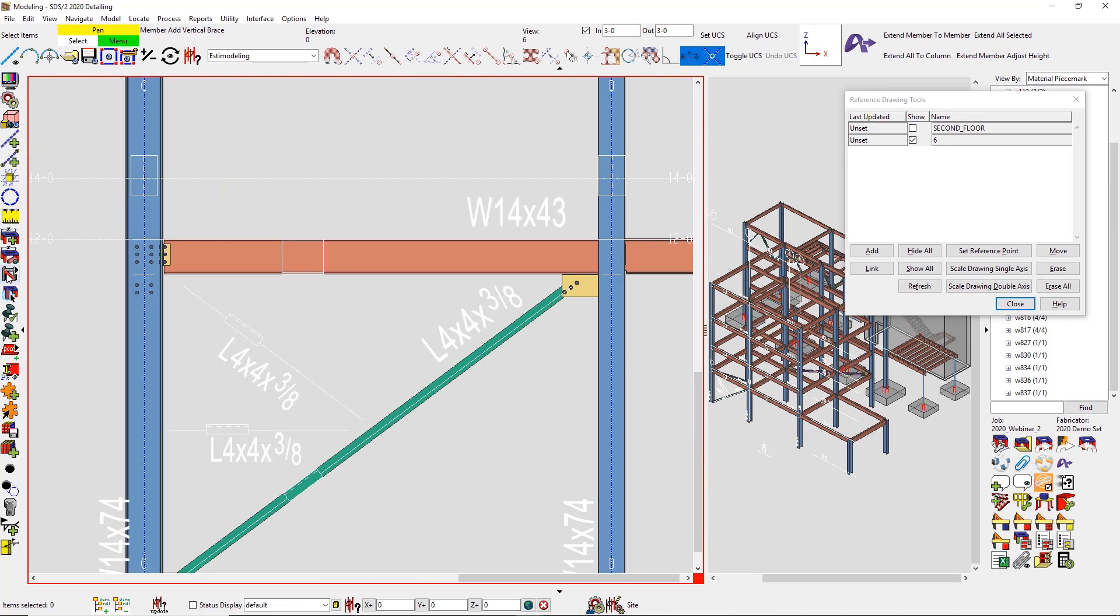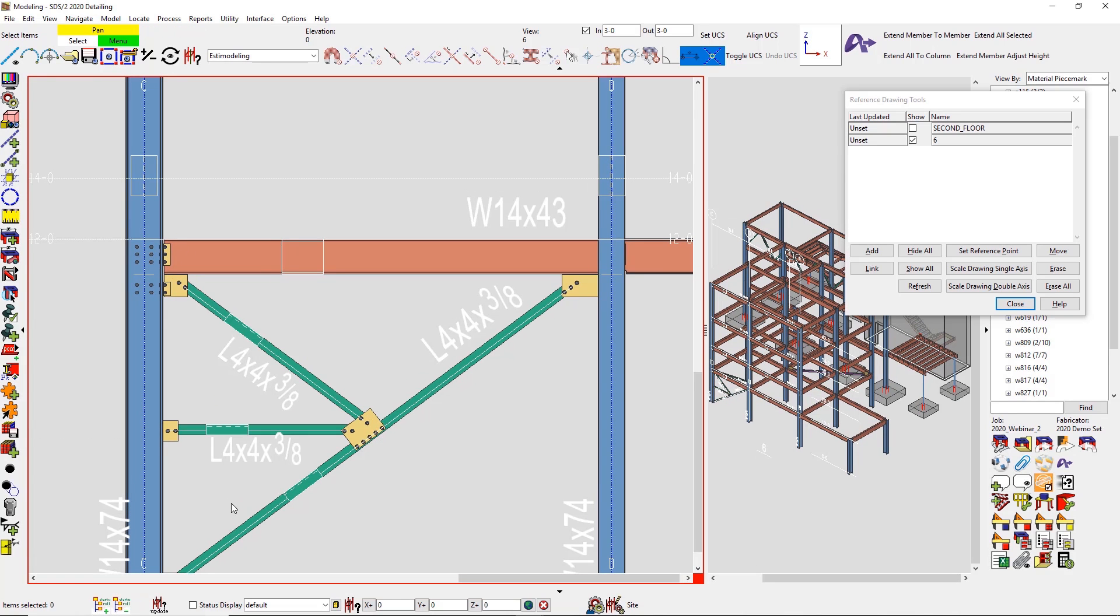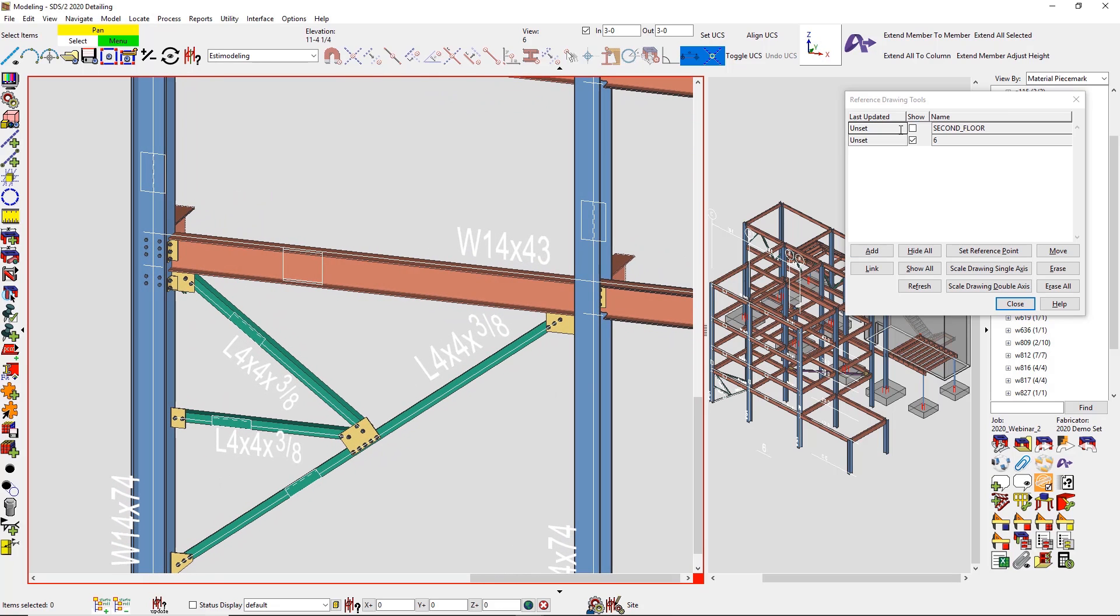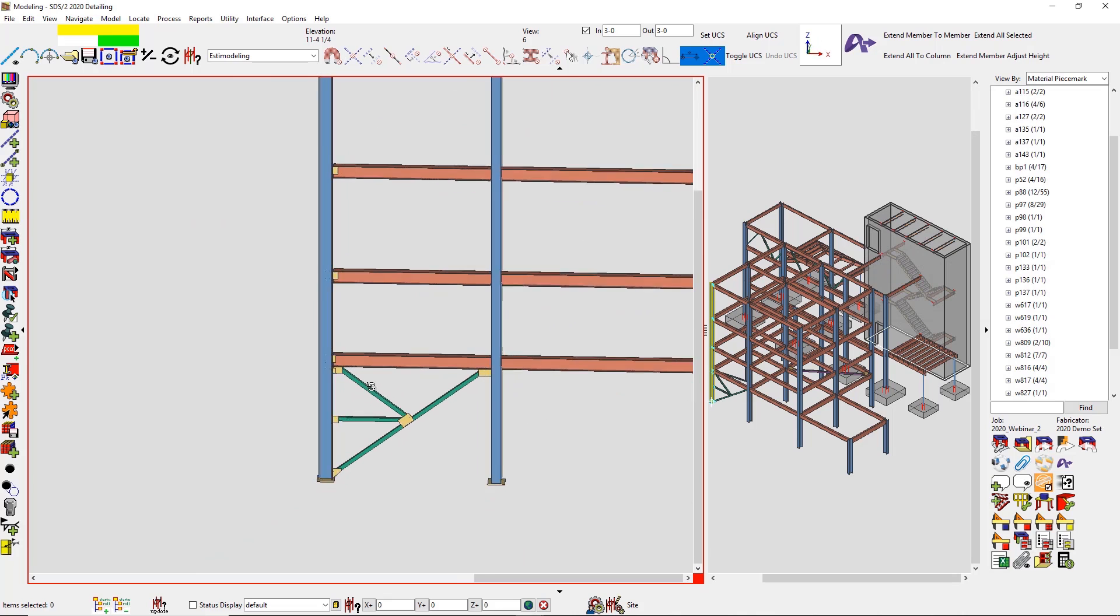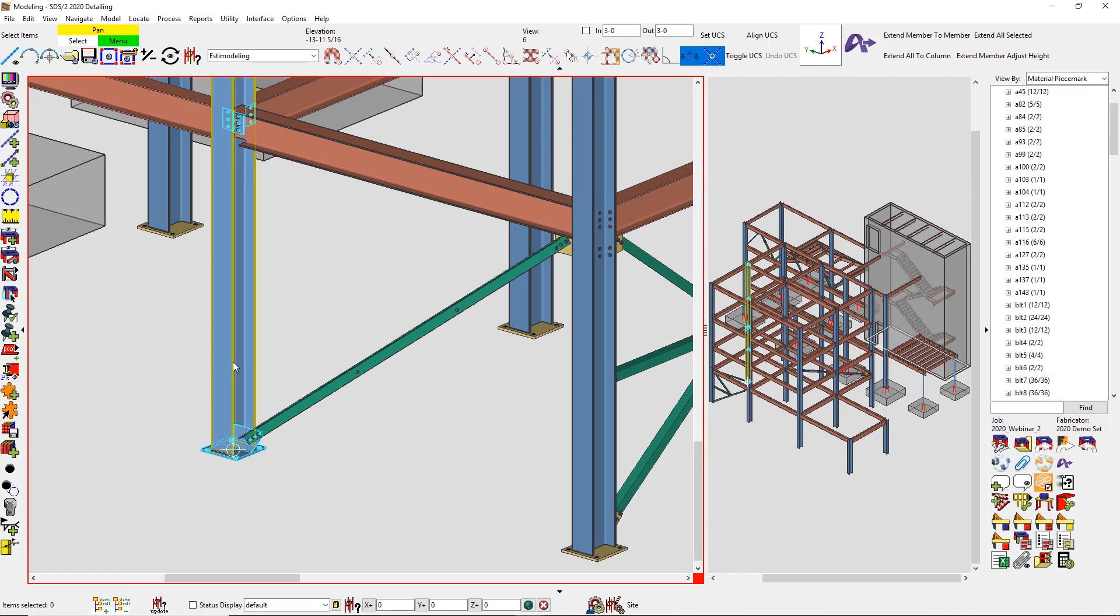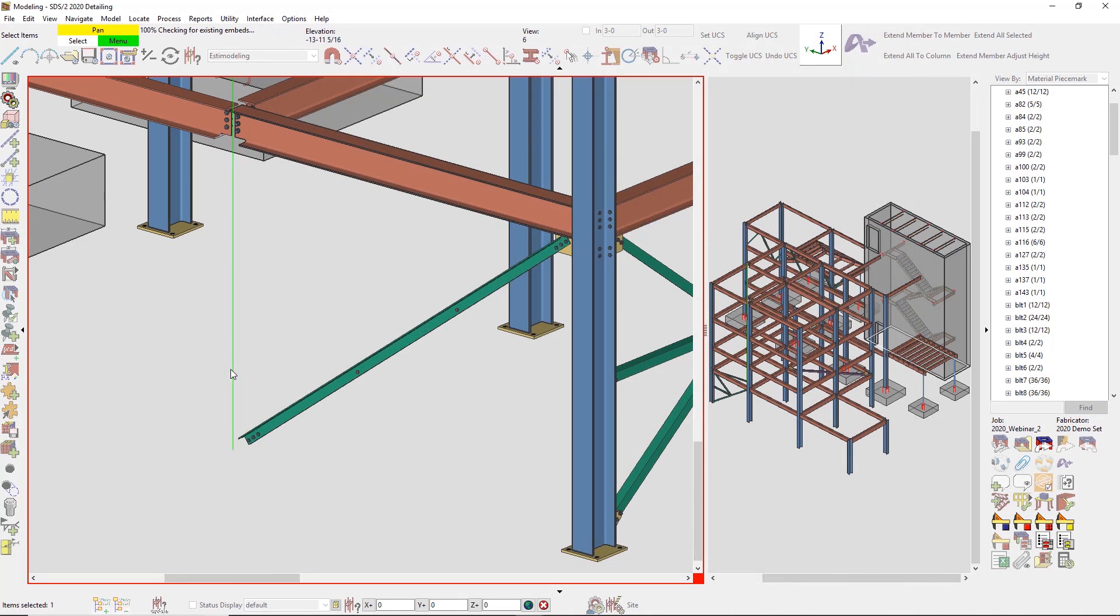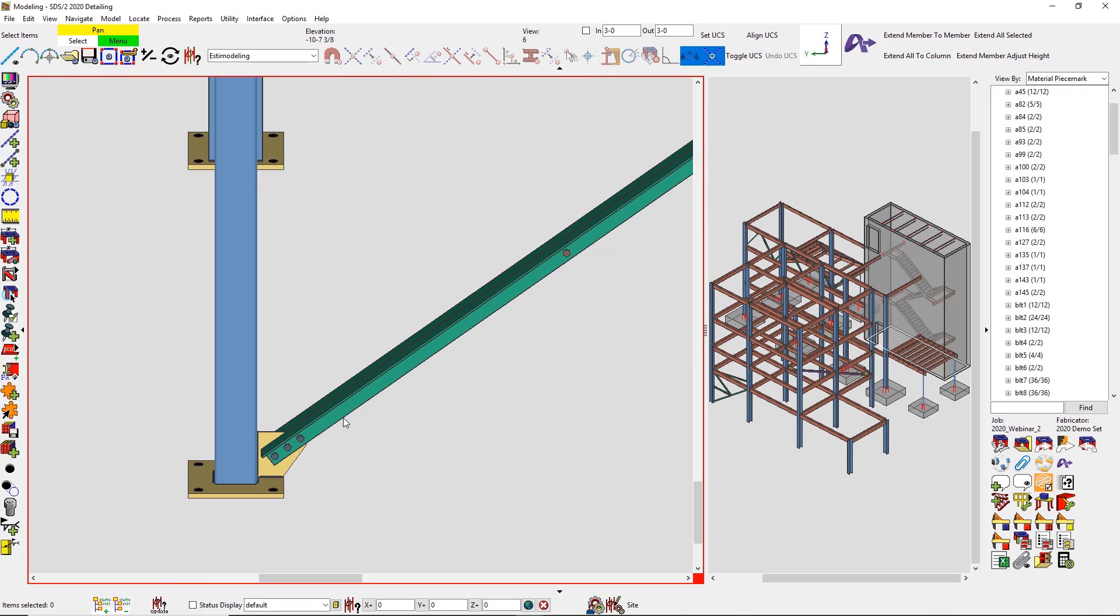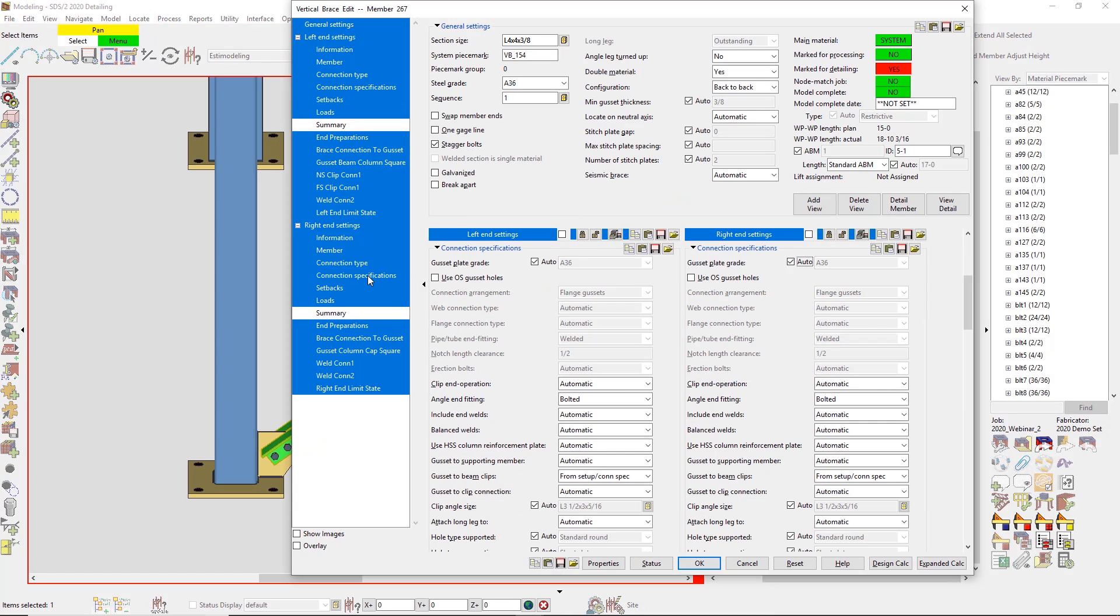I mentioned earlier that we can do bracing to bracing connections now, so this is two and three point gusset connections, and then this is also going to be provided with the design calculations. I can do these for vertical bracing and horizontal bracing. Also going along the bracing, we can now do through gusset. So maybe I'll just turn this to an HSS really quick, and we do have a new option inside of the vertical brace to do a through gusset for the HSS column.